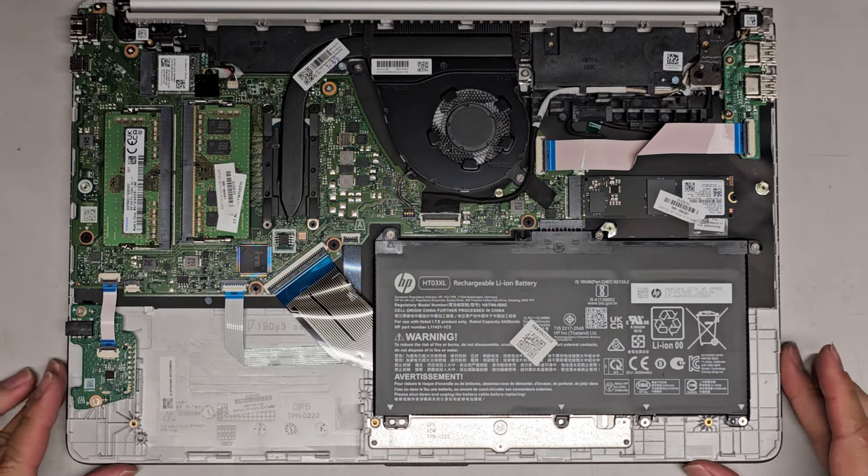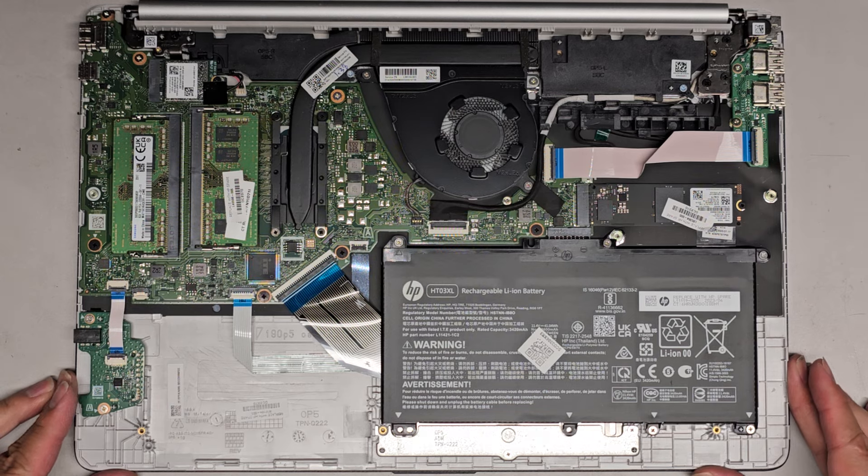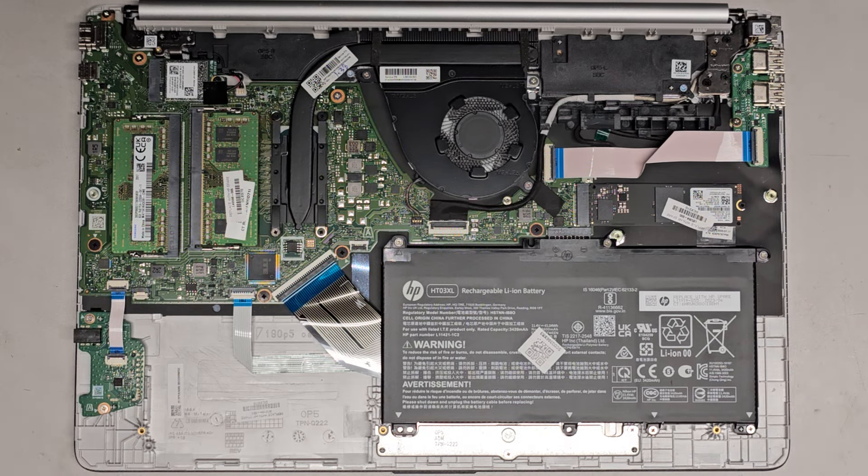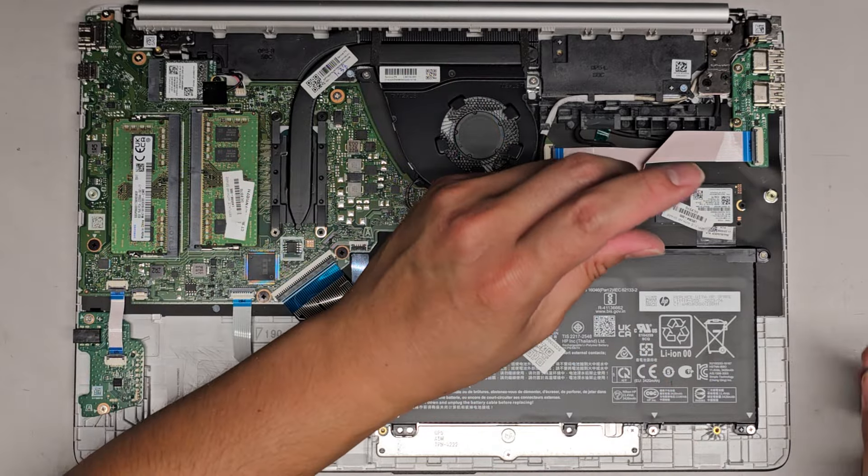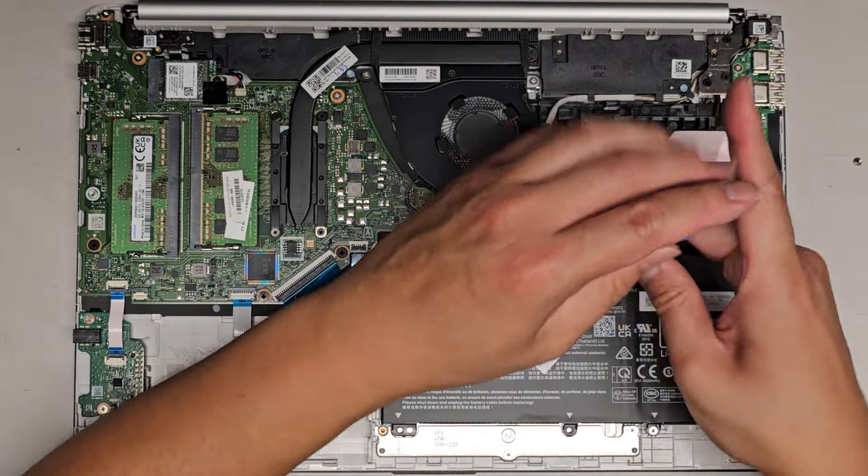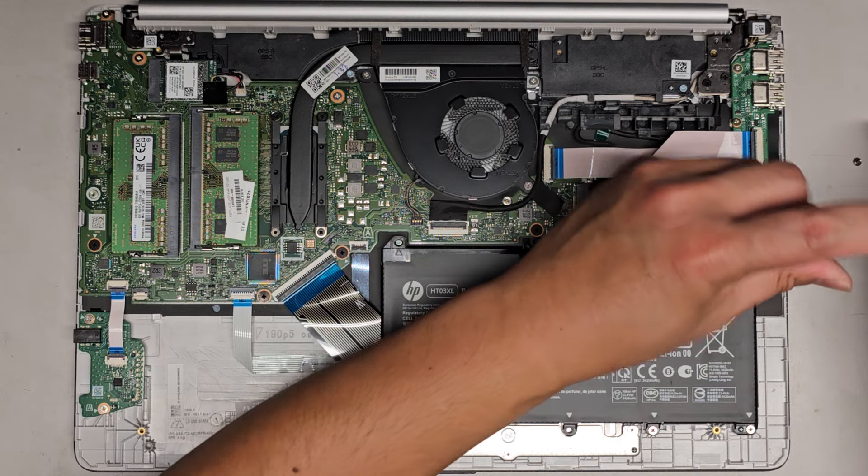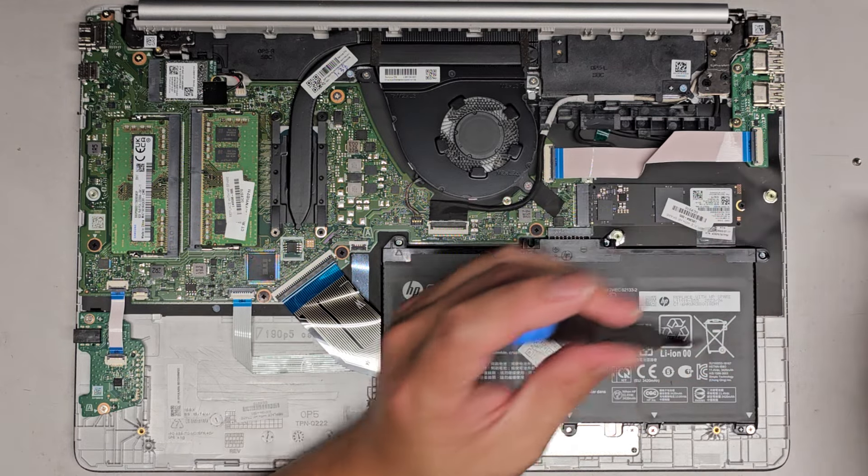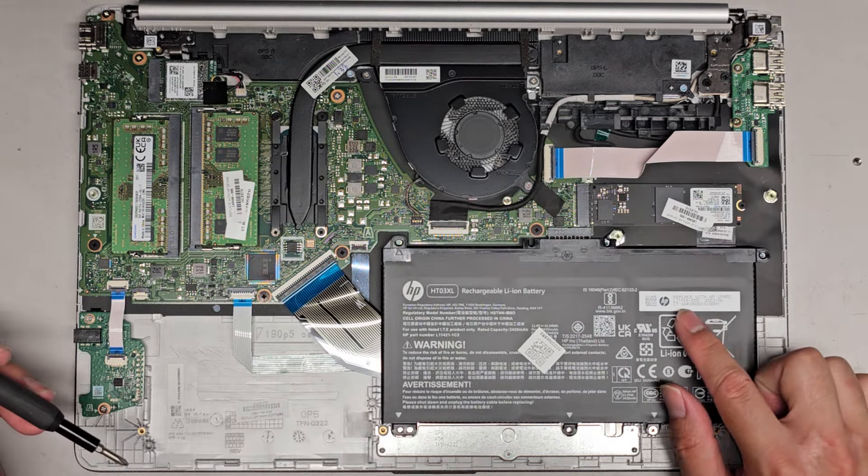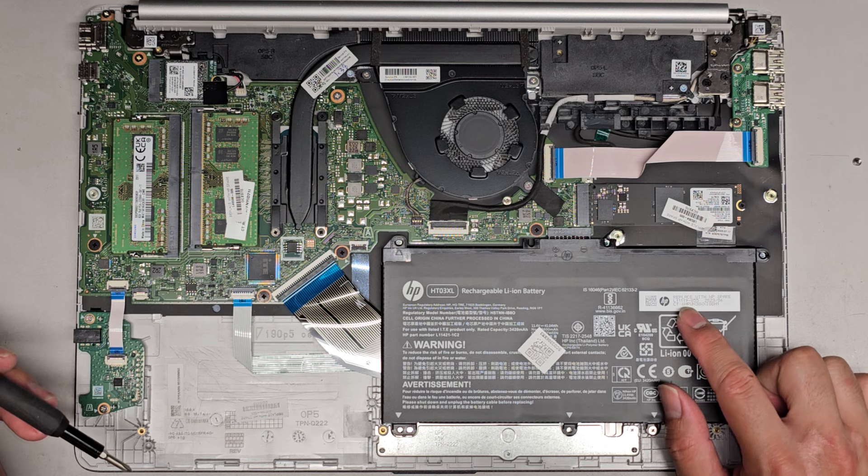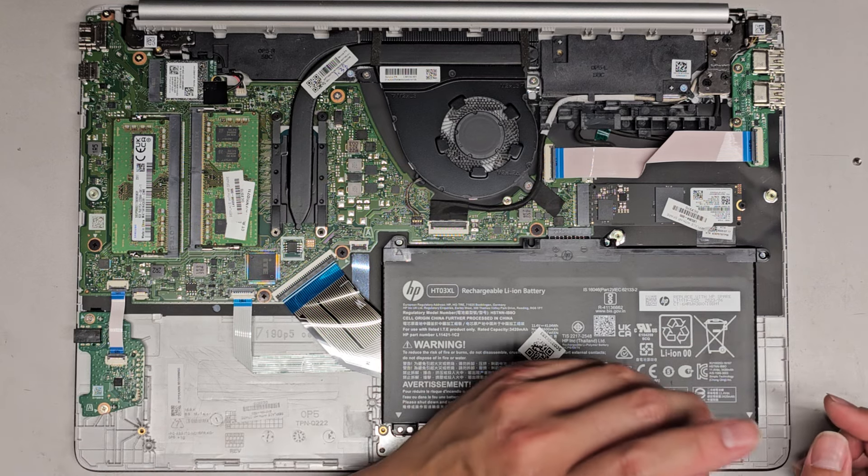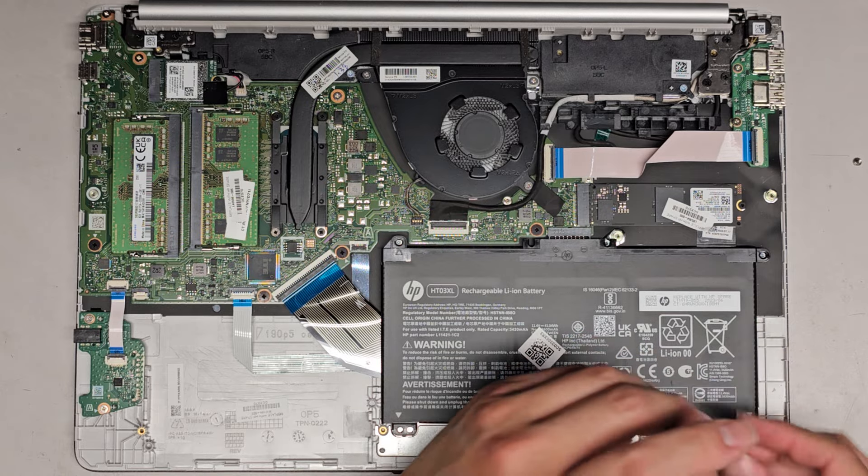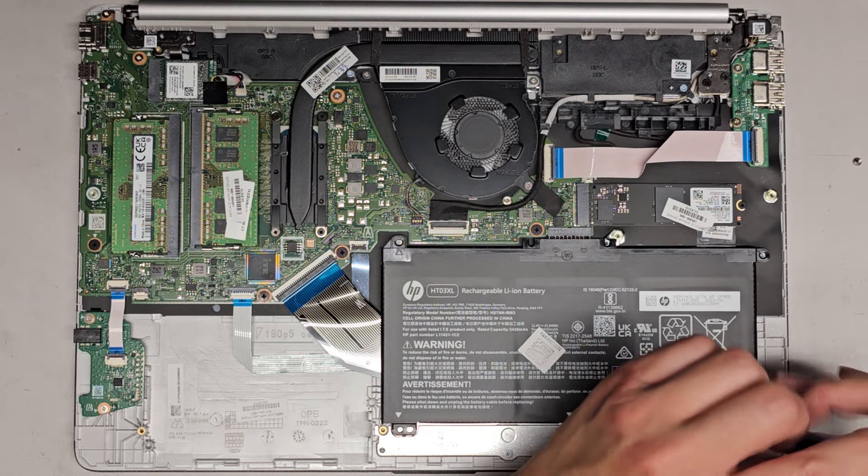Inside here we have the hard drive, which we're going to be replacing. There are a few PH1 or JIS-1 screws, so let's go ahead and remove those. The battery model number is HT03XL. That's the HP model number. They also have an HP spare part number here, which is L11119-855. But usually HT03XL is good enough. There were three screws at the top and two screws at the bottom.